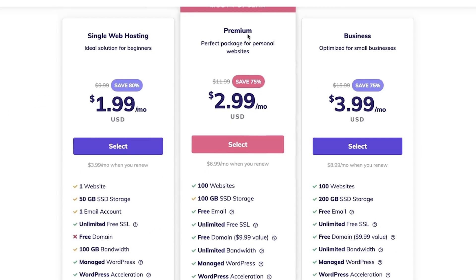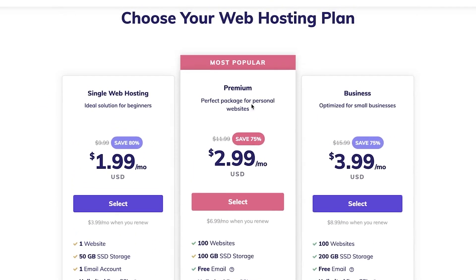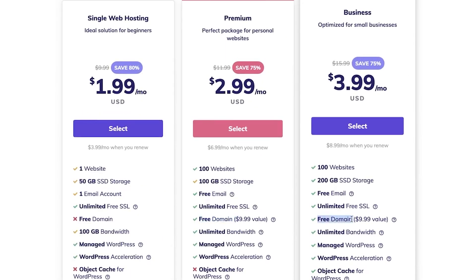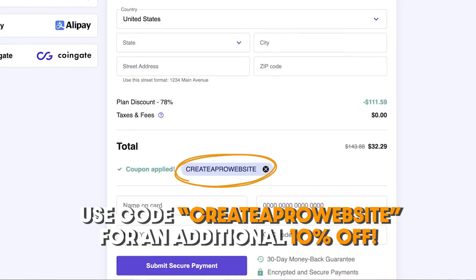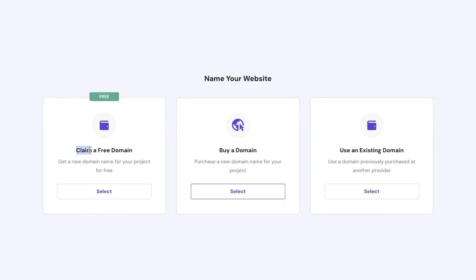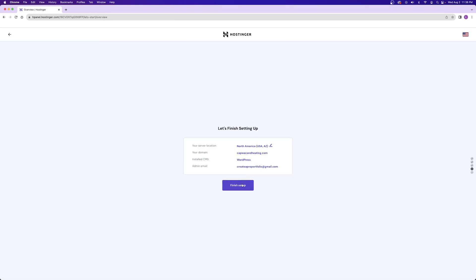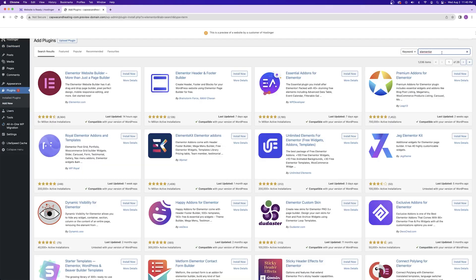From here you can select your hosting plan, and I always recommend the premium and business plan for the most bang for your buck. This also includes a free domain name for the first year, which is pretty cool. After selecting your hosting plan, you just need a domain name and then we can dive into WordPress and start using the AI tools.